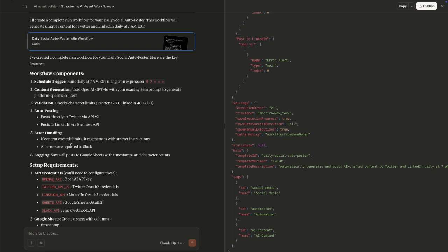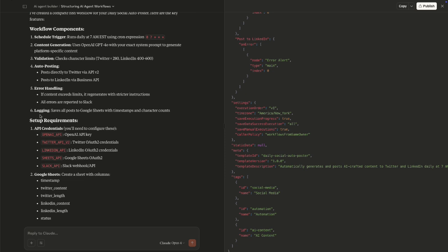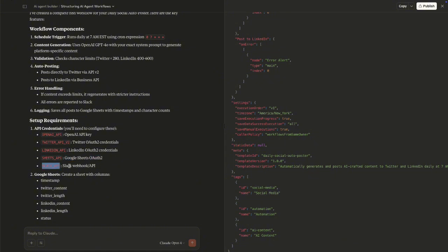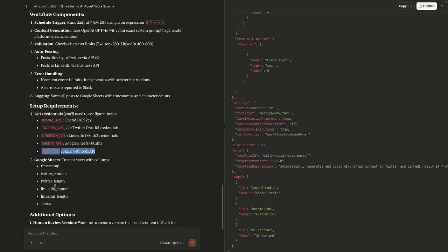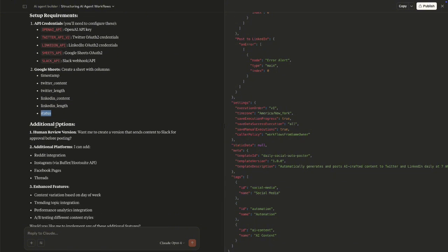I may also change it. So these are things you could specify in your prompt and say that okay I want all my errors to be logged into let's say a google sheet or I want it to be reported via telegram instead of slack because I don't have api for slack at the moment. And then in terms of like the setup oh yes and we are logging into google sheets. And in terms of the setup it's giving us like the requirements so it's saying that since you're using OpenAI you need your OpenAI api key you also need your twitter OAuth credentials and tokens you need your LinkedIn api you need your google sheets api and you also need slack api. And then in terms of google sheets it's telling you that you need to create a google sheets with these columns timestamp twitter content twitter link linkedin content linkedin link and status. And then it's giving us additional options so it's like okay if you need a human to review this then let me know so I can create a version that sends content to slack for approval before posting which is which is really good.